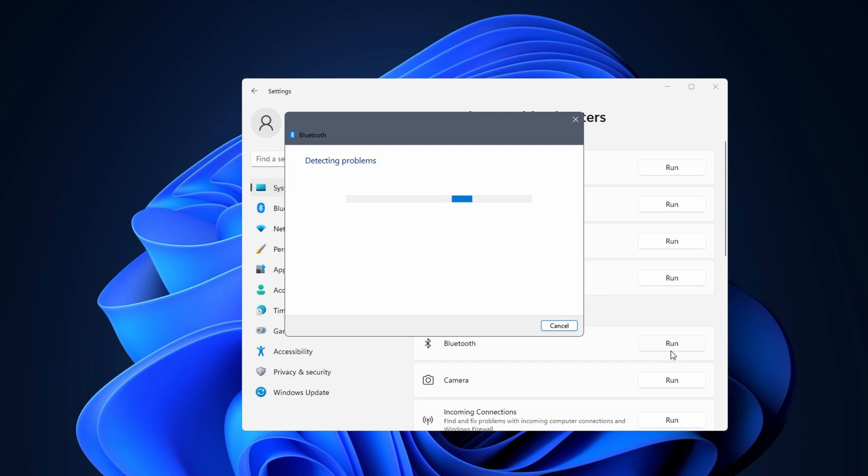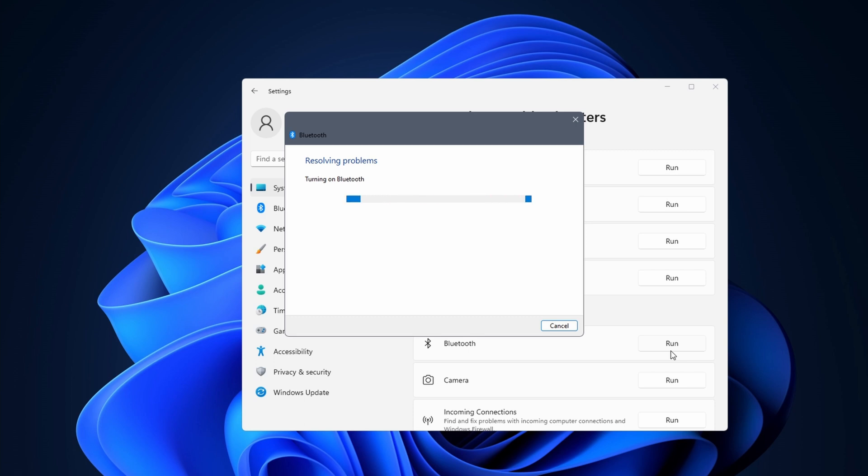When you do this Windows 11 tries to find a solution to fix Bluetooth related issues. It does quite a few basic checks and it tries to restore default settings. When that is done check if your Bluetooth is showing once more in Device Manager.